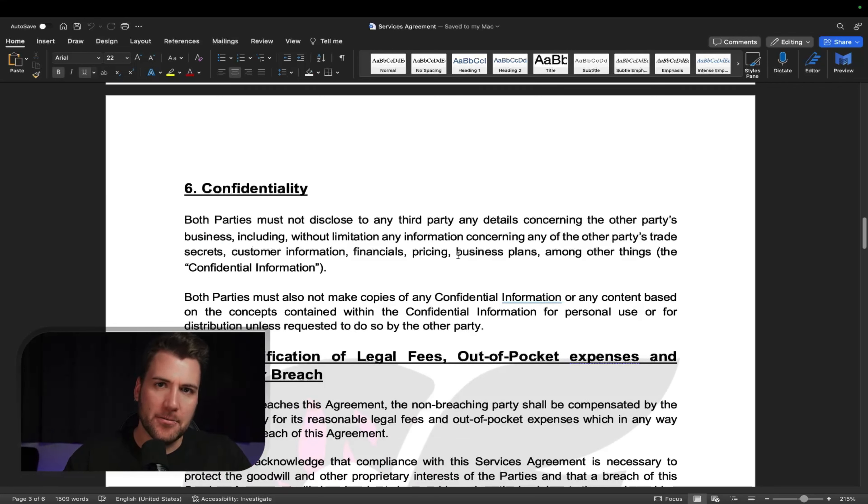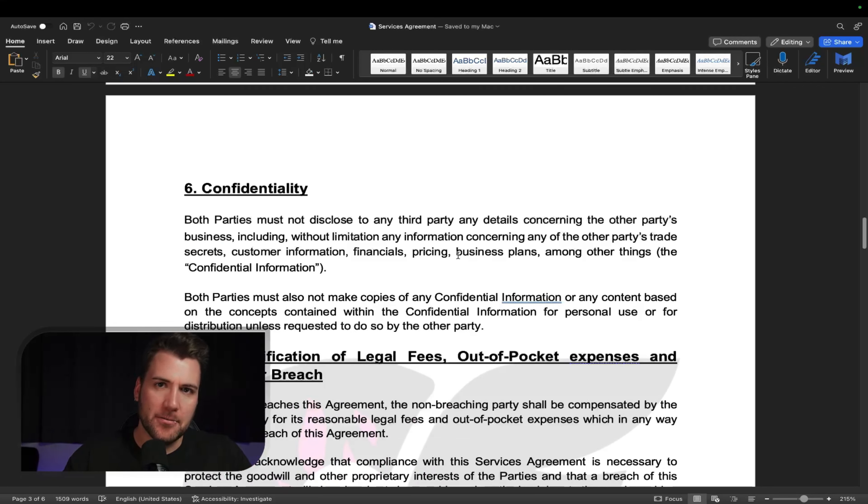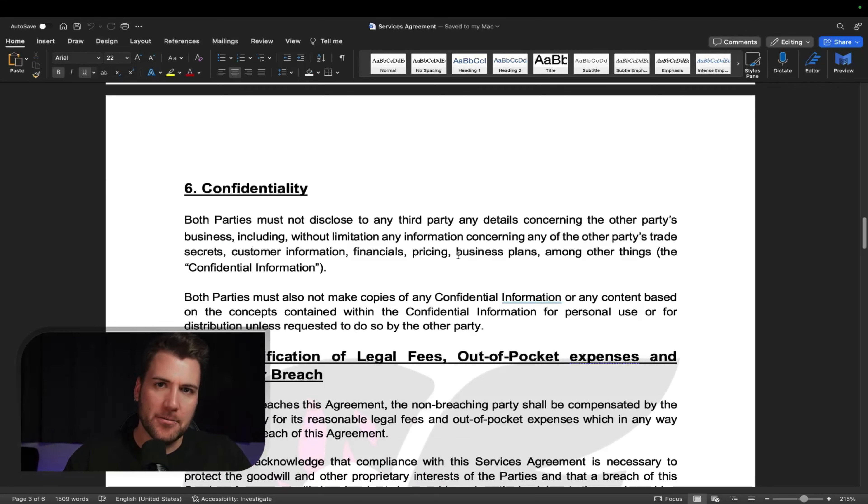Then you have the confidentiality. So you can't go handing out her nudes to all your mates at a party. And then pretty much saying that she can't rip off any of your strategies and go give them to another agency or whatever, right? So you got that. Out-of-pocket expenses, liability for breach, legal speak stuff. Just saying if any party breaches the agreement and it costs the other person because of a mistake you made, then you can collect that money off them. You're not going to need it, but legal stuff.